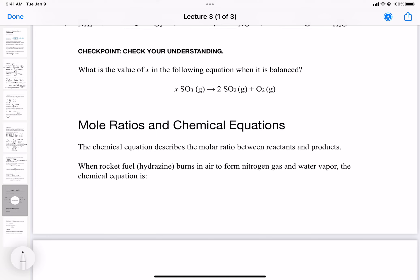What is the value of x in the equation when it is balanced? We have 6 oxygen atoms and 2 sulfurs on one side, and 3 oxygen atoms and 1 sulfur on the other side. We need x = 2 to get 2 sulfurs and 6 oxygens, balancing both sides. You can always use trial and error, but this one is straightforward. x = 2.